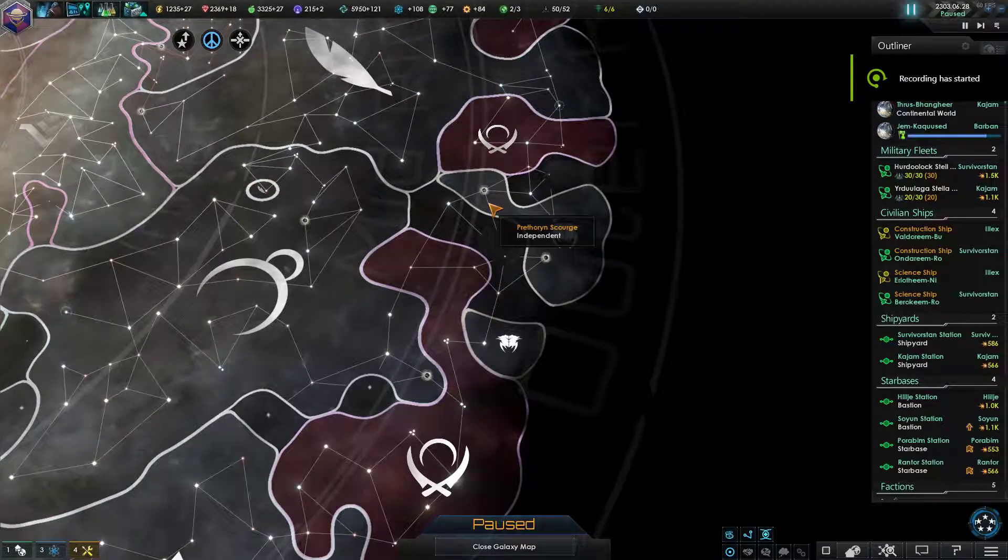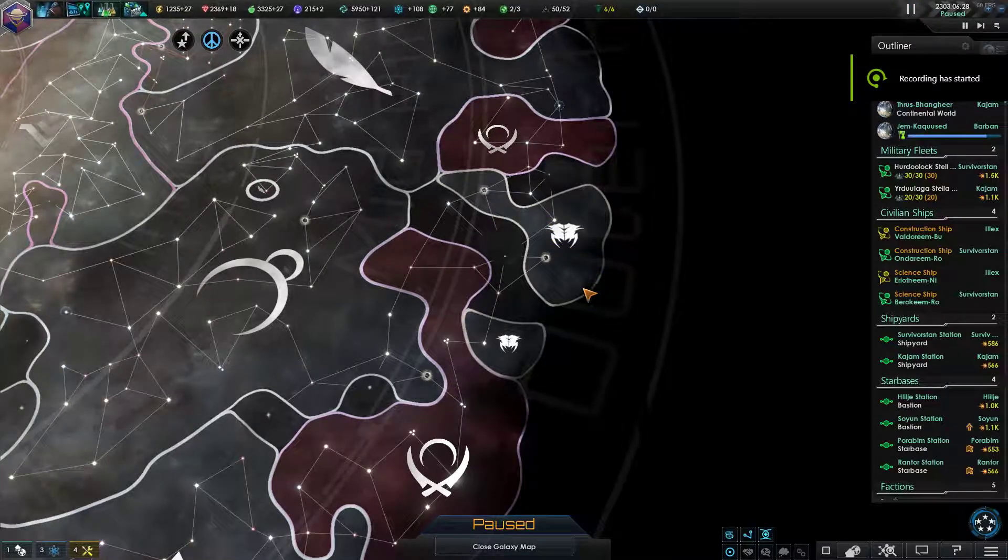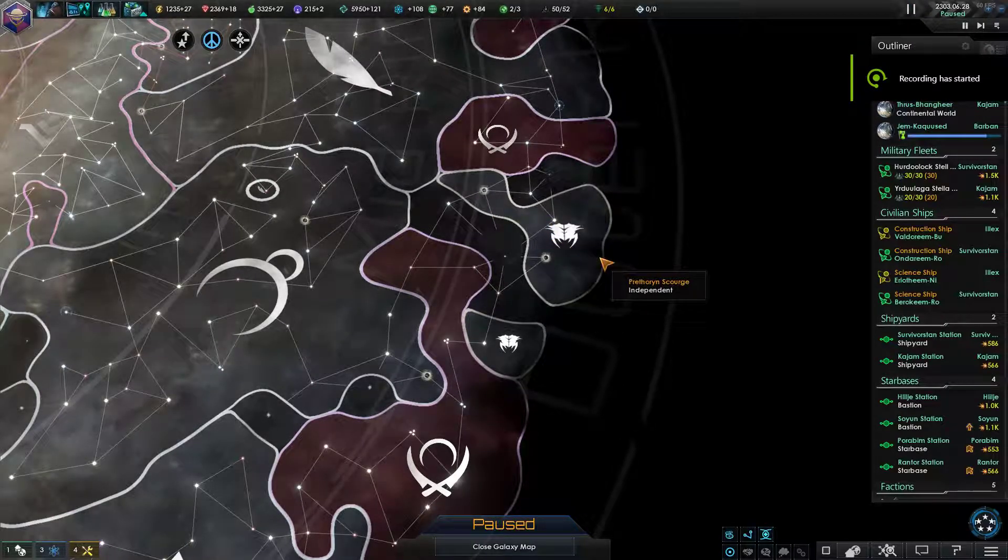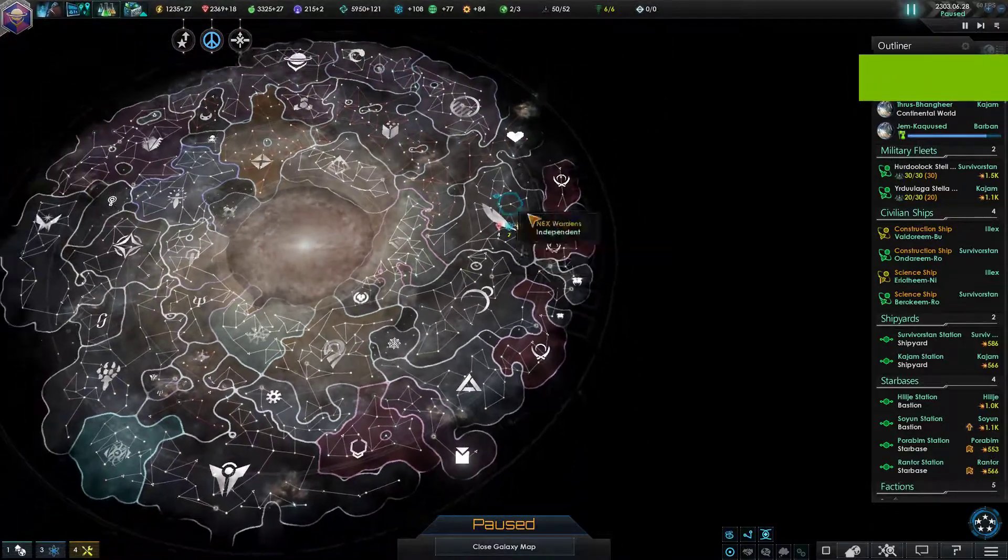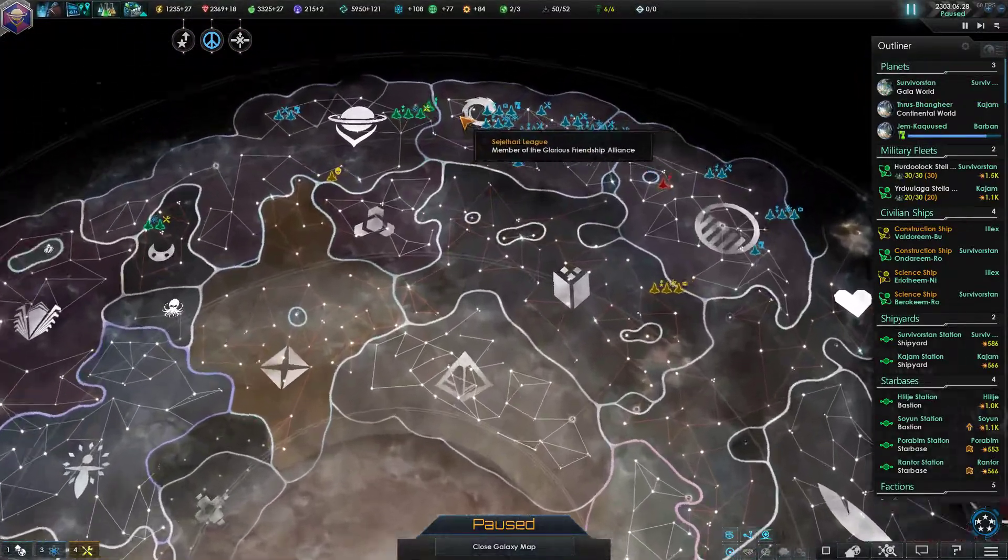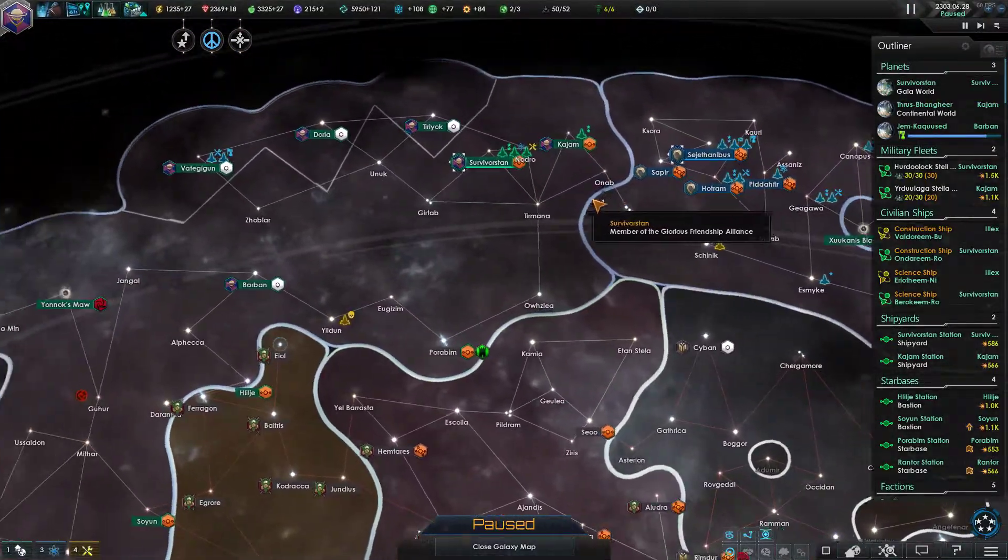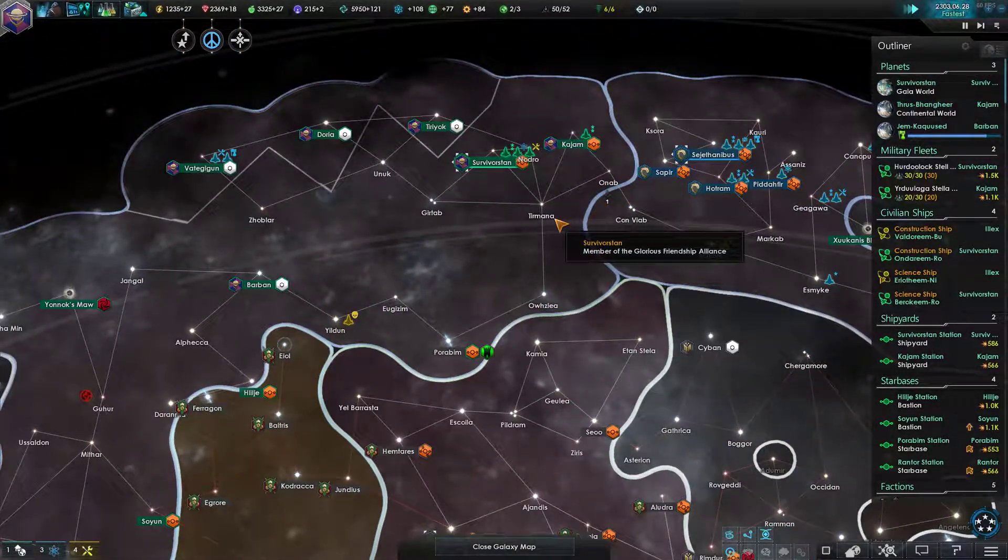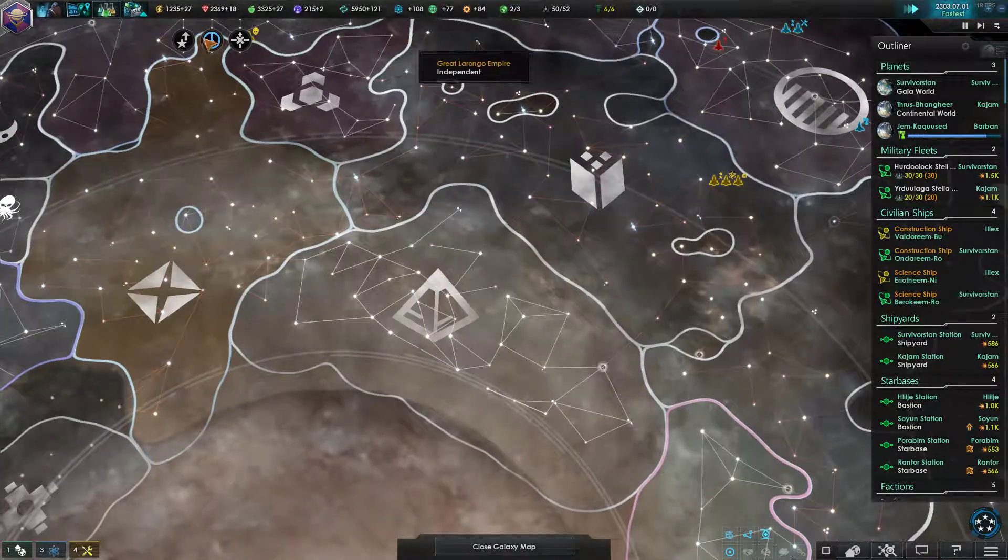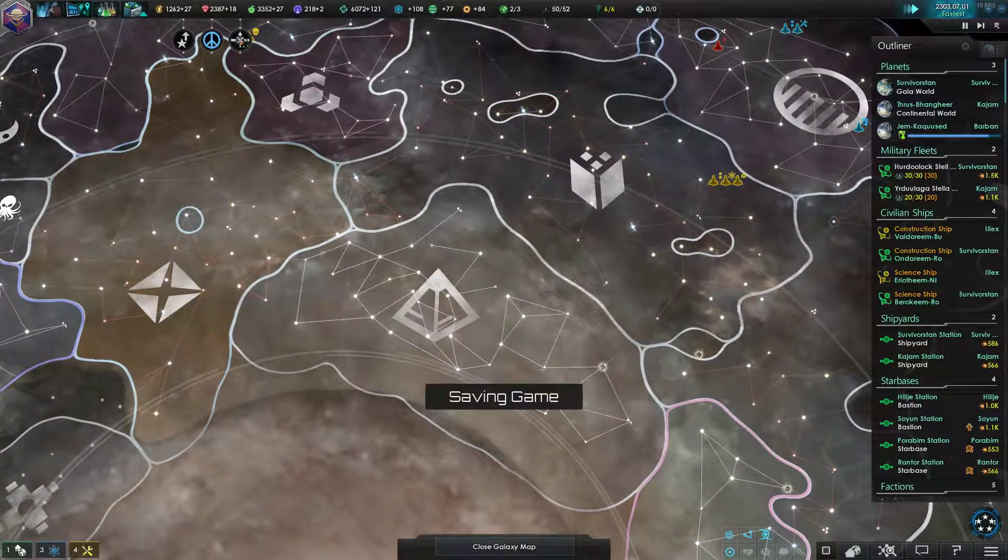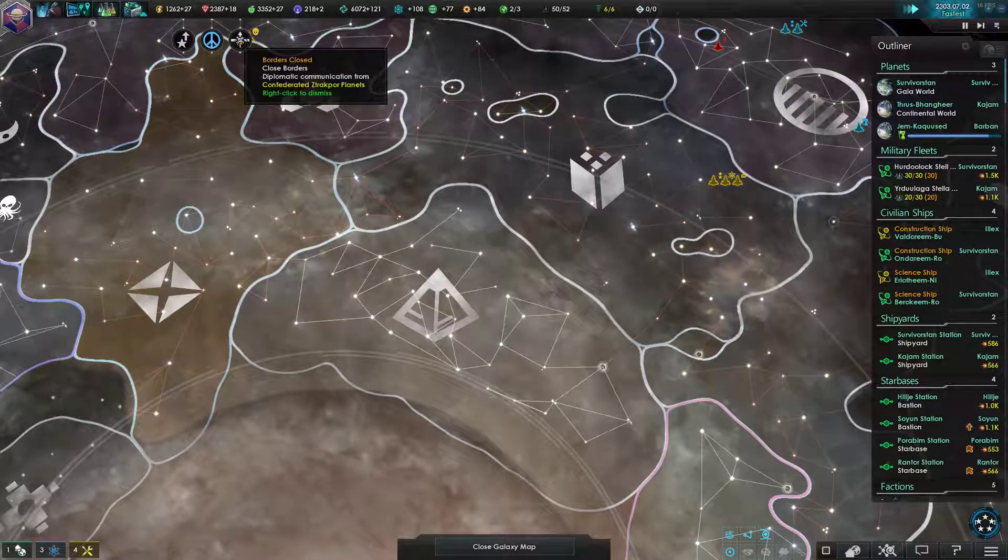Alright, welcome back to some more Stellaris. In the last episode, the Prethoryn Scourge showed up. So, we'll just kind of observe the situation as things go on.